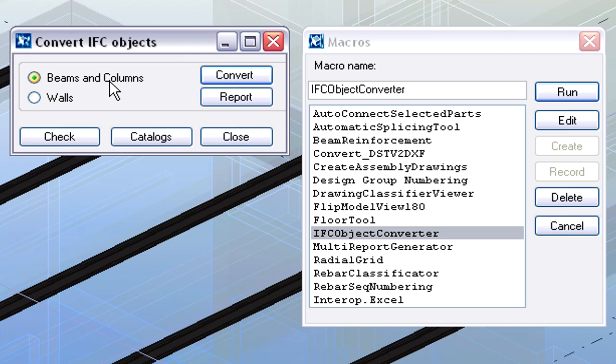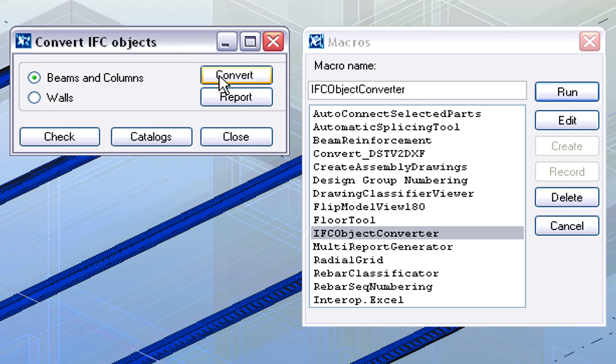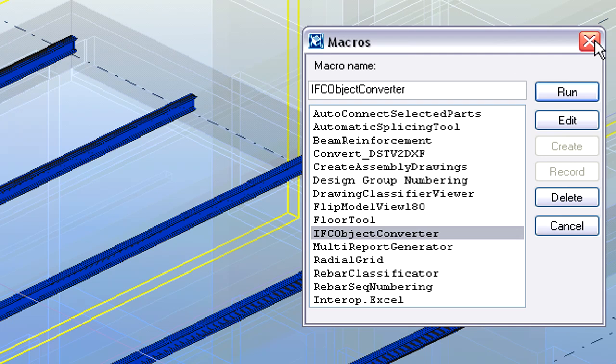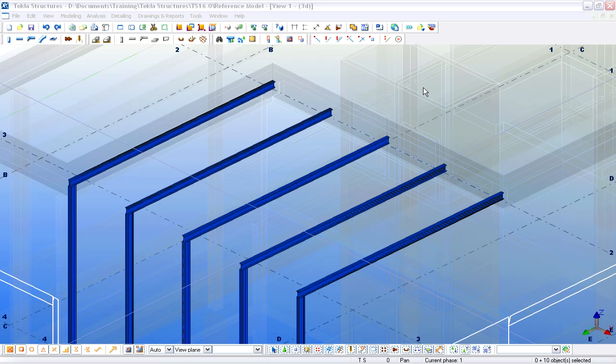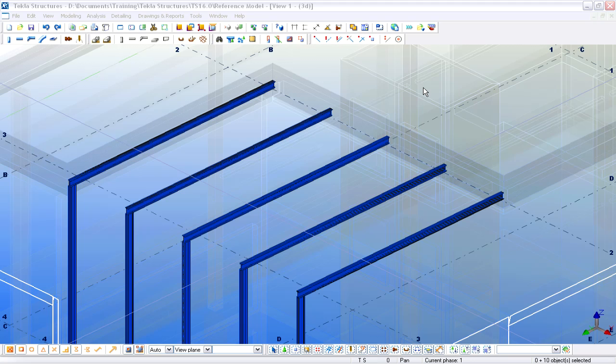After selecting the Steel elements in the Reference Model, we can run the IFC Object Converter from the Macros dialog. The Object Converter generates new Steel Beams and Columns according to the imported IFC profiles and the Tools Available Profile Database.